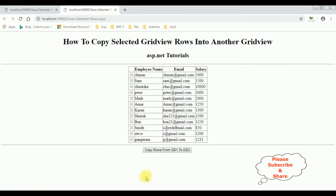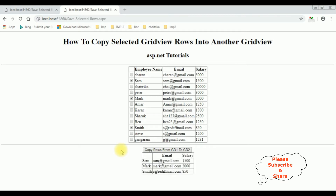Here we got the final output. Let's select the rows from this grid view control — Mark, Sam, and Smith. I have selected three rows from this grid view control. Let's copy the rows from grid view 1 to grid view 2. See, here we got the records. Oops, here the name is missing.